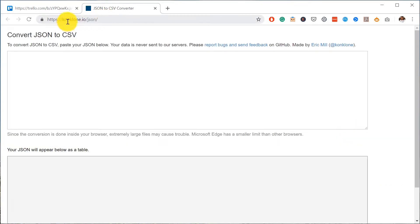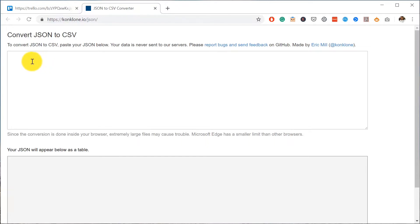I've seen some other services where you have to upload your JSON file and it sends it out to their own servers, so I don't see it as a secure way of doing it. This one here, all you have to do is just copy the JSON.